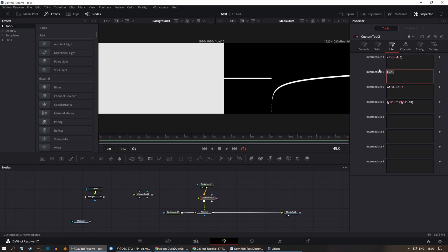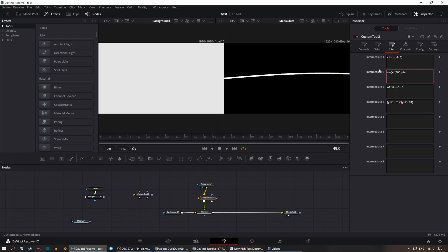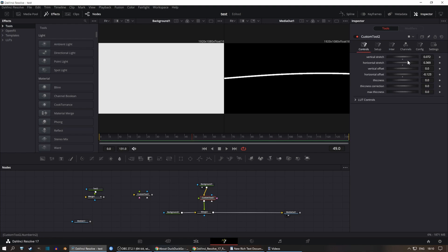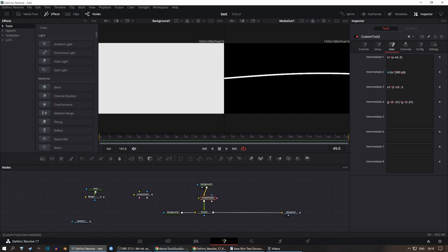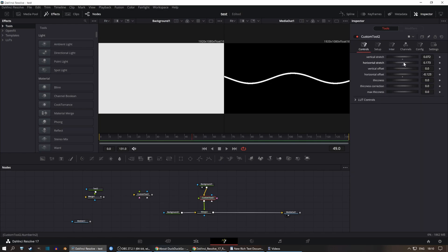For a sine function it's important to remember that Fusion uses degrees, not radians, so you need to convert accordingly. After entering the sine function with the conversion, if you enter x instead of i1 the horizontal transformations no longer apply. Switching to i1 makes the controls work correctly again.